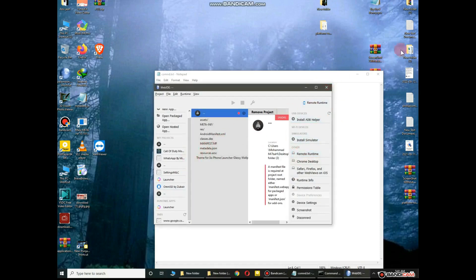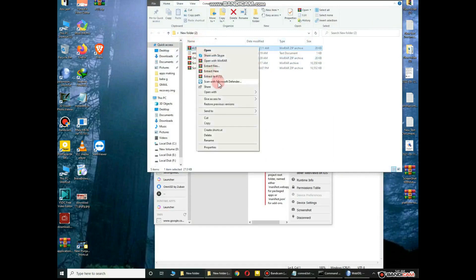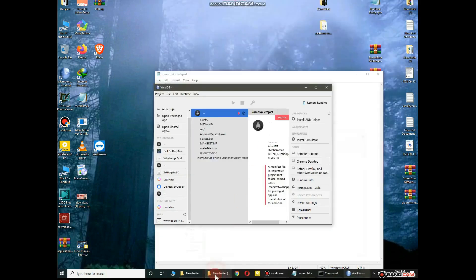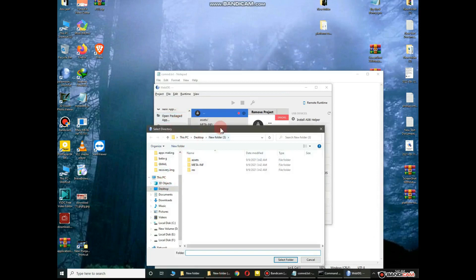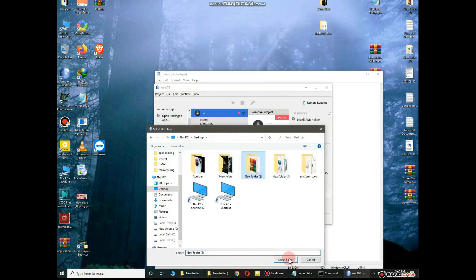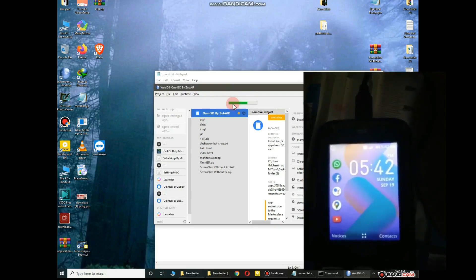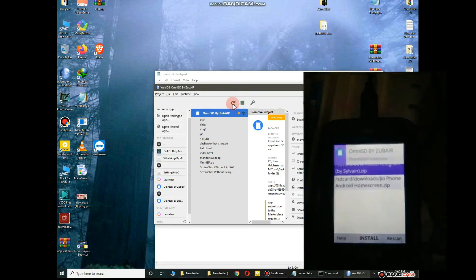Create a folder on the desktop, download the OmniSD.zip file, and extract it into that desktop folder. Open the Palemoon browser and click on the New Package tab, then select the folder where you extracted the OmniSD.zip file. Then click the Install and Run option — this may take a few seconds. You can see OmniSD has been successfully installed on my mobile.